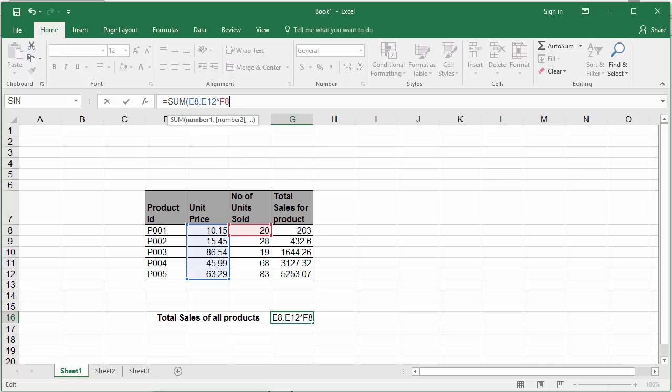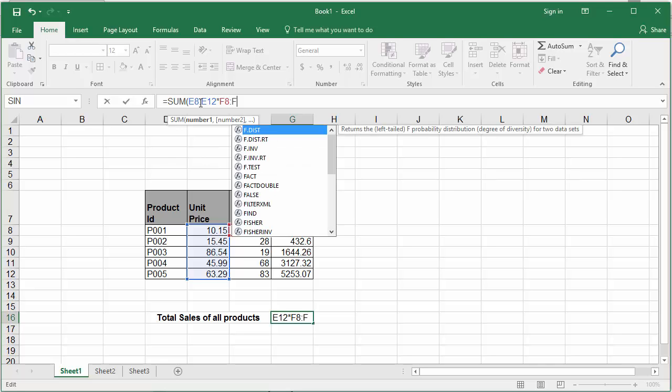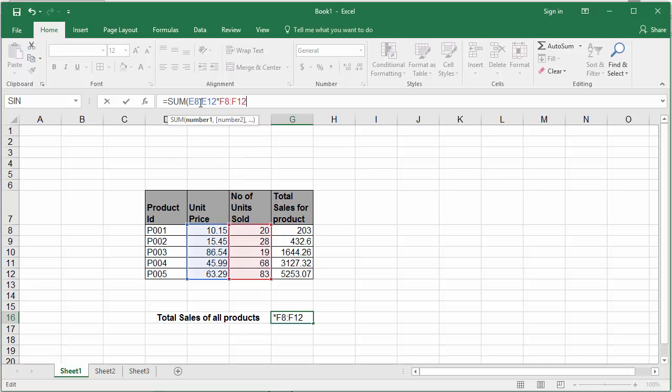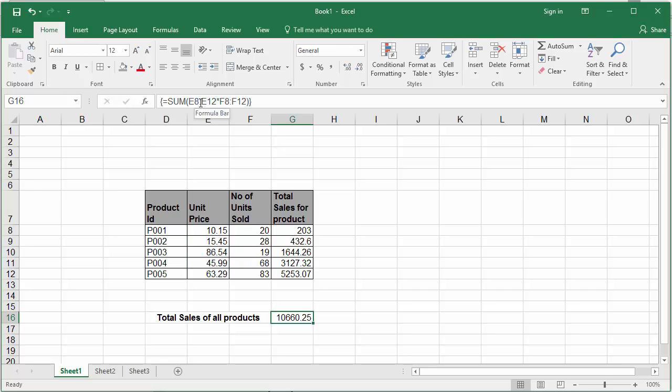To make it array formula press keys control shift and enter all together. You can see Excel adds the braces for the formula and also calculates the grand total.